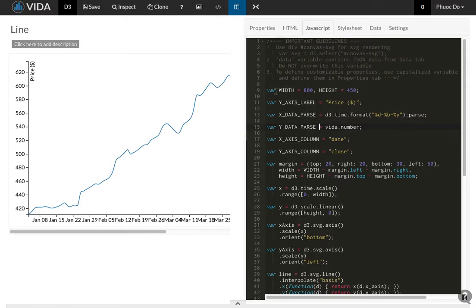First of all there are numbers. You can see here the width is 800 and the height is 450.